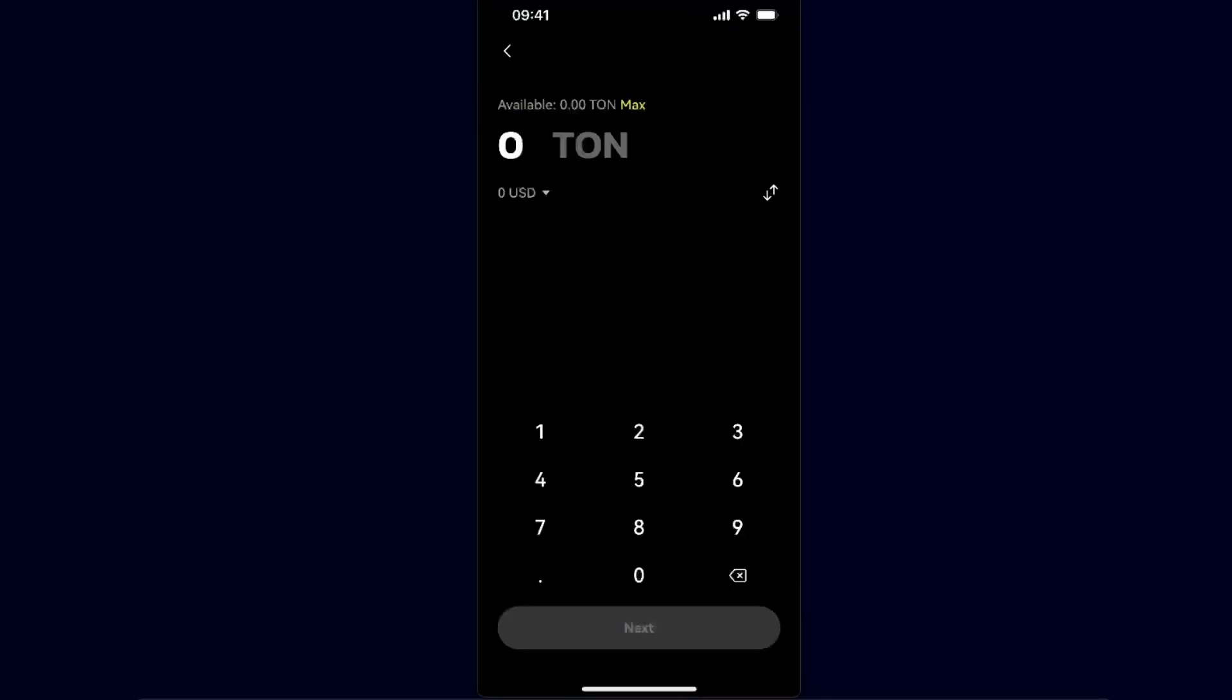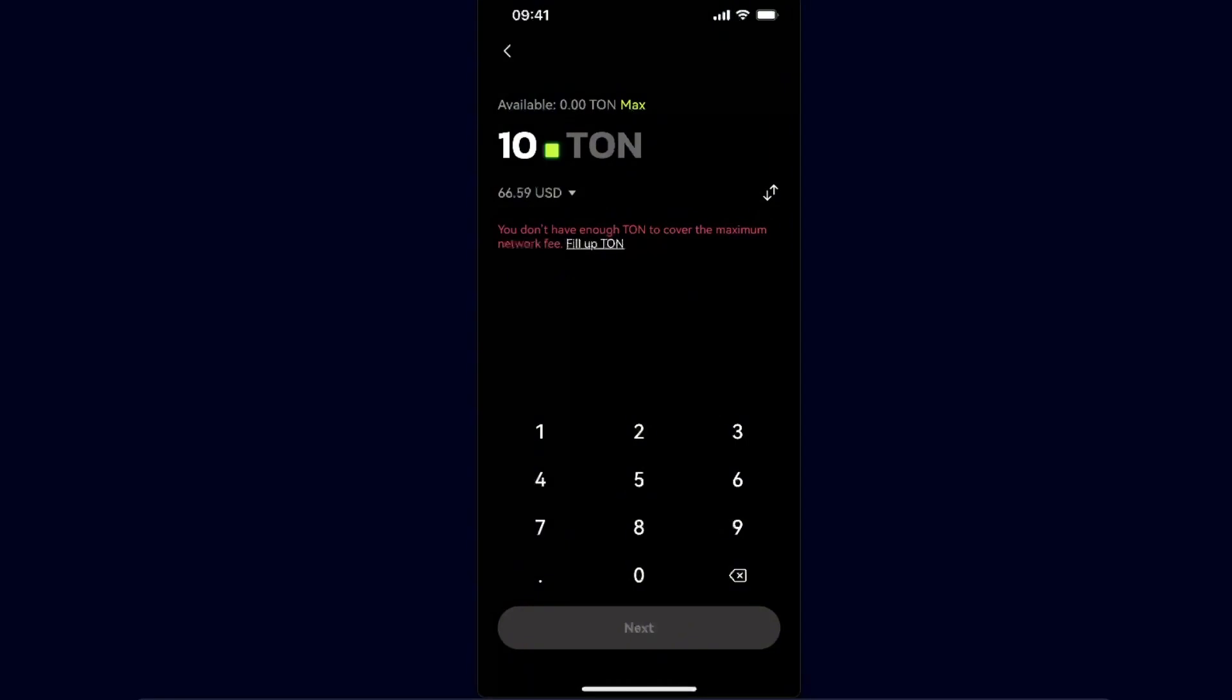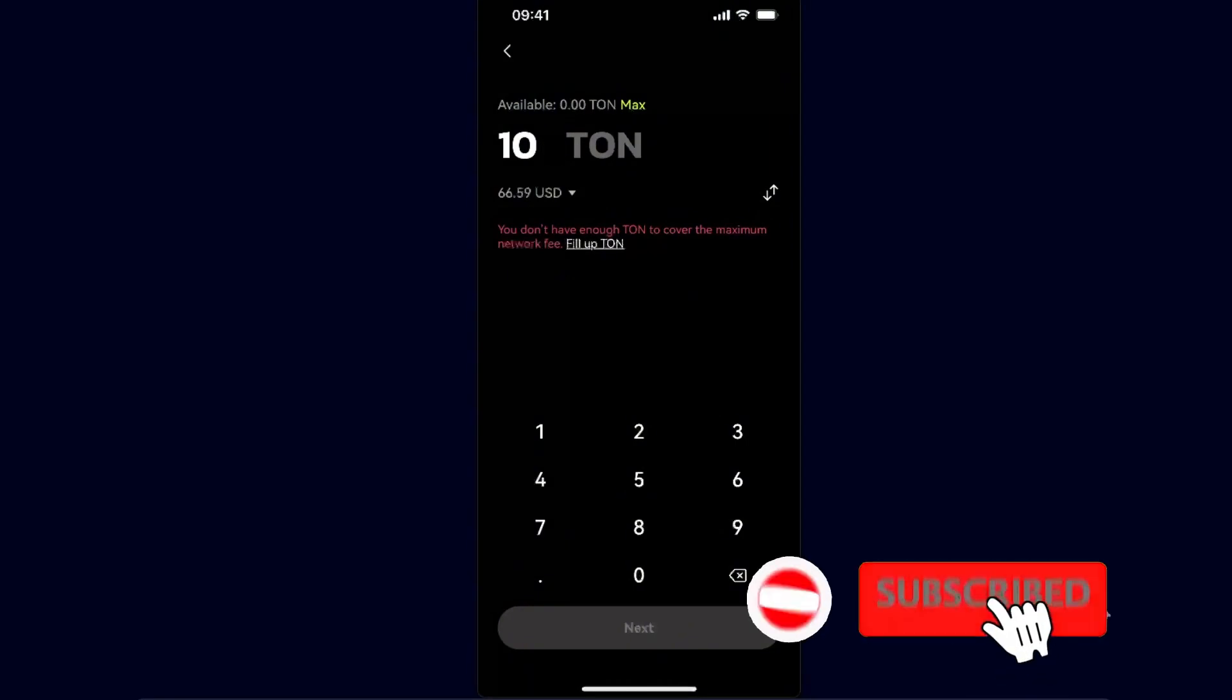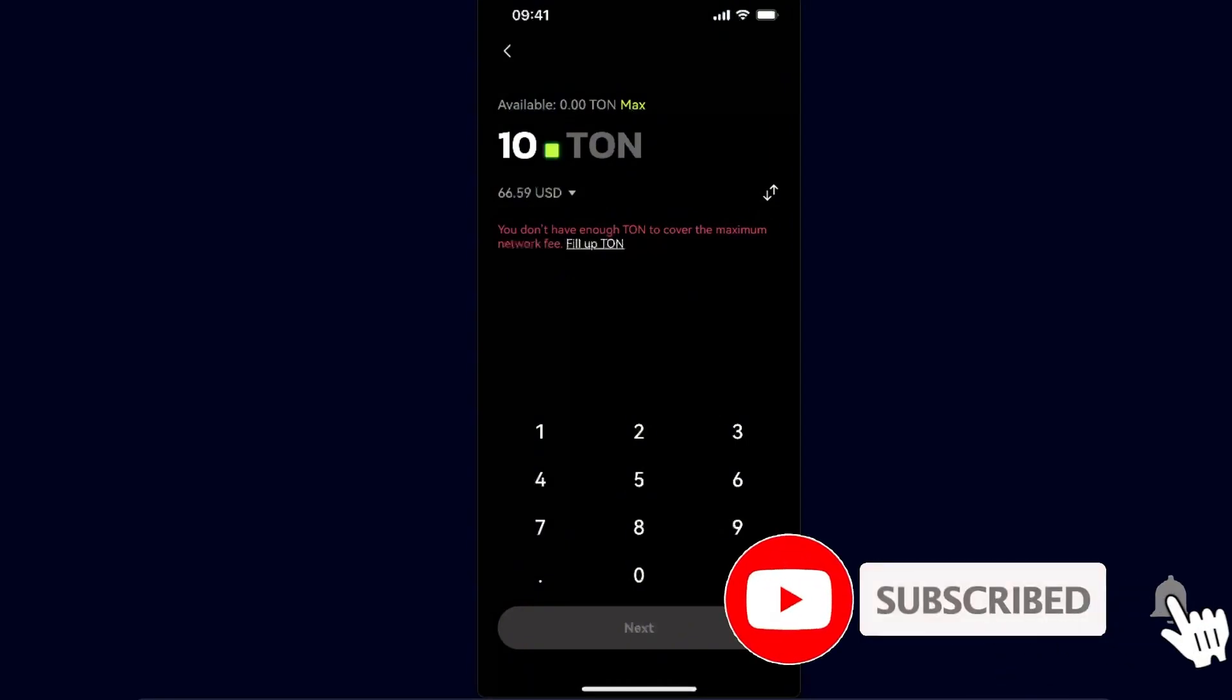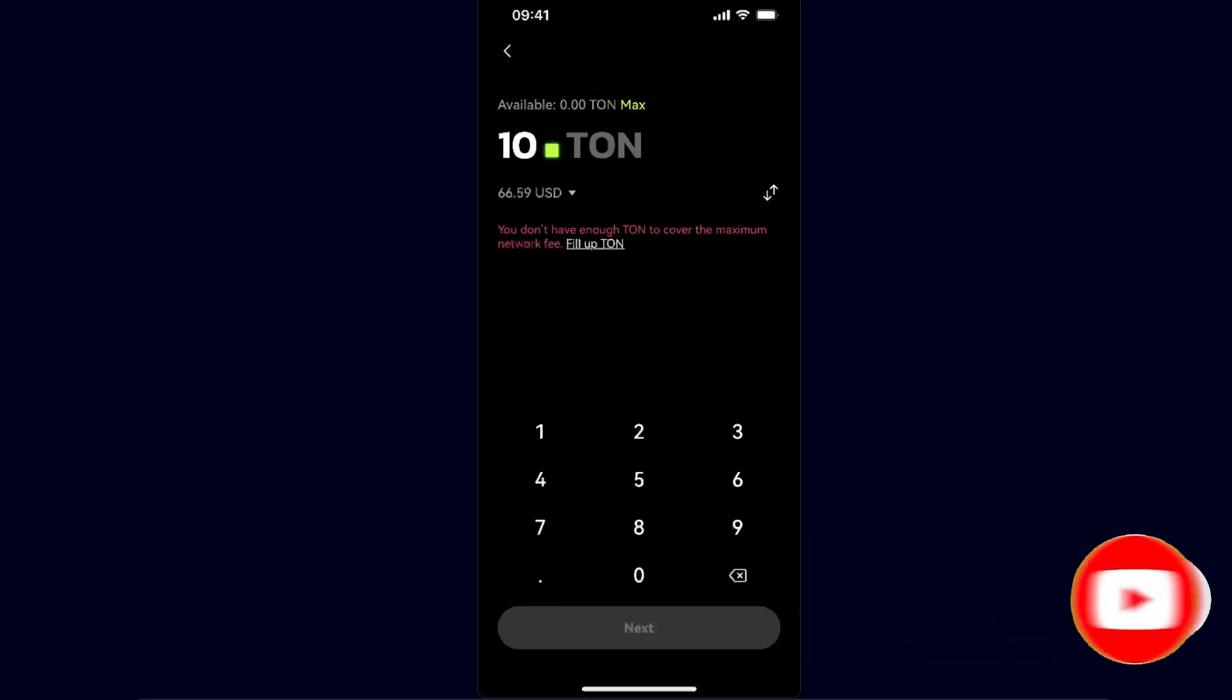After that, you will need to enter how much of the TON you want to transfer. Then click next and withdraw it to your Telegram wallet. So that's basically it guys.